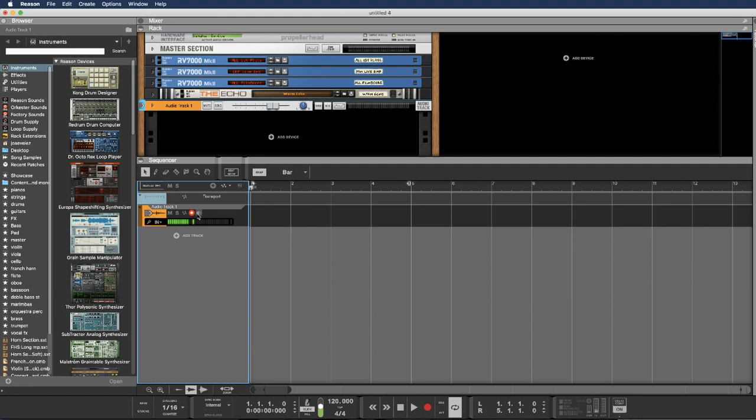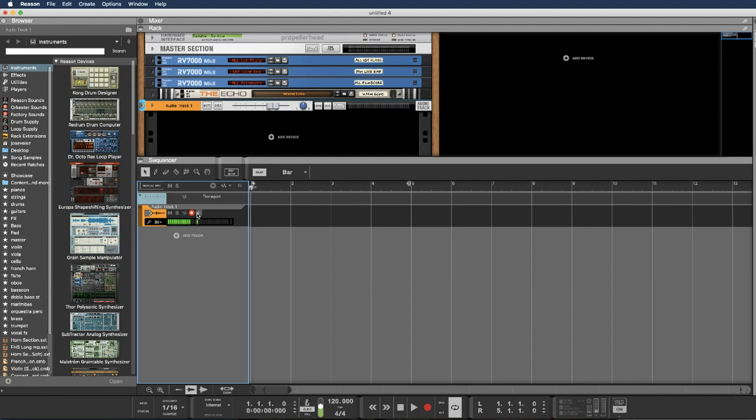But I have direct monitoring in the sound card, so I'm not going to use this one because I'm monitoring directly through my sound card. But you can use it. I don't use it because then I have latency. That's why I do it directly in the sound card. If you have an interface that can do that, that's awesome.